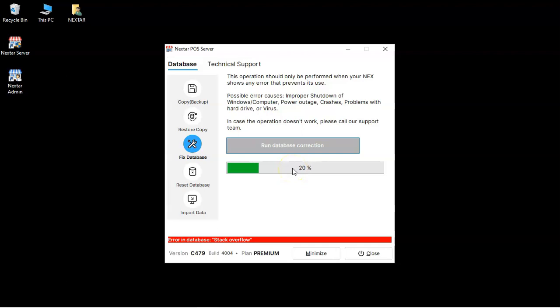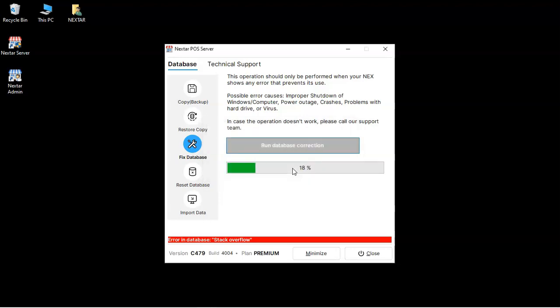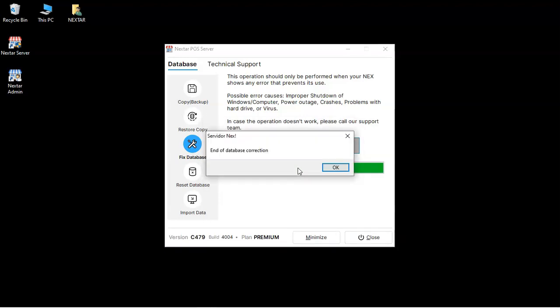Wait while the process is finished. And there you go, you're all set.